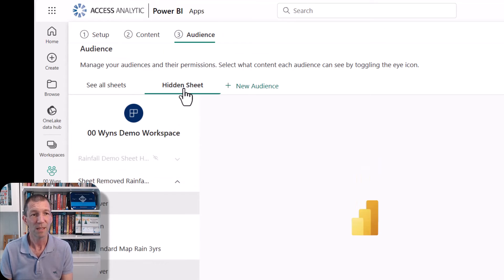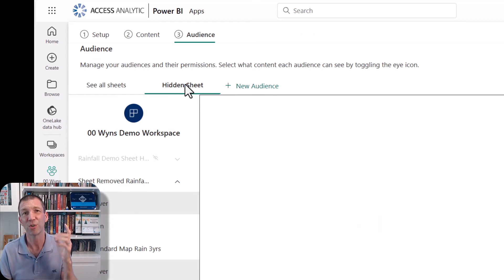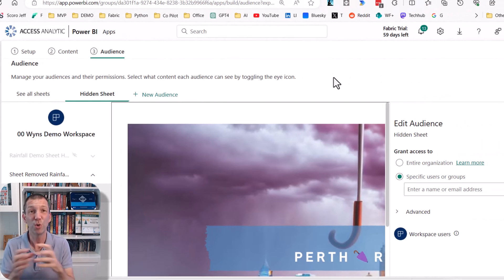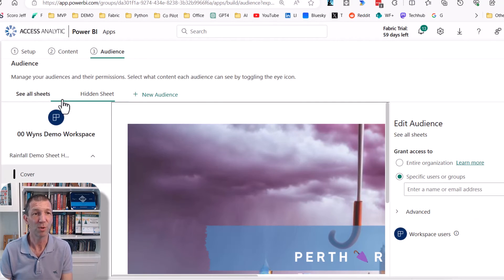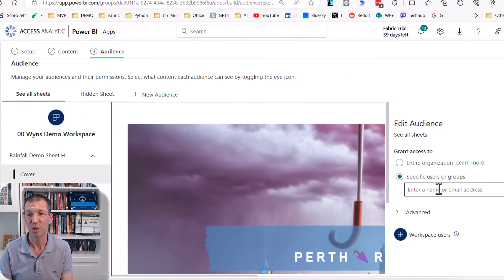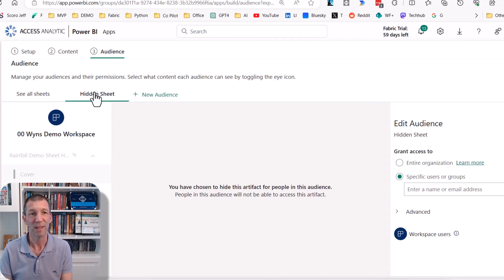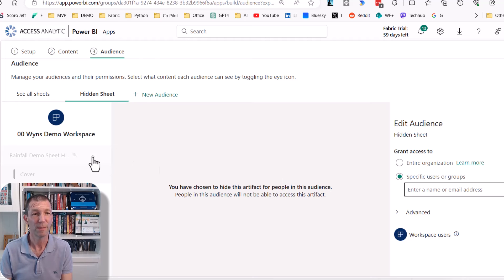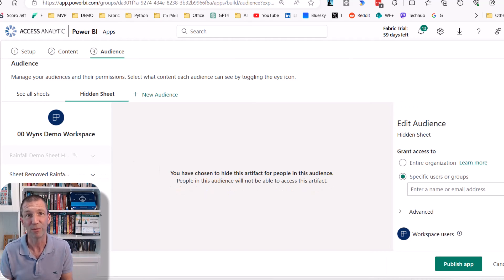So there we go. You've got one model to manage. You've got one set of measures. You do have to maintain two sets of visuals, but you can then distribute this one to a certain distribution list that are allowed to see everything. And then with the hidden sheet file, you send that to a different group.